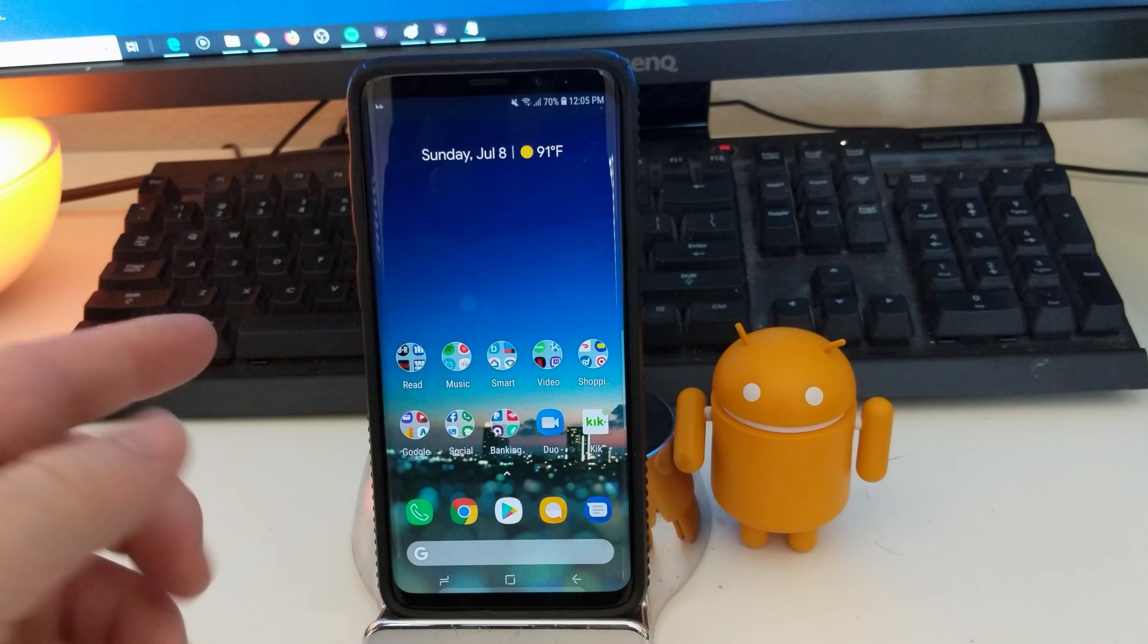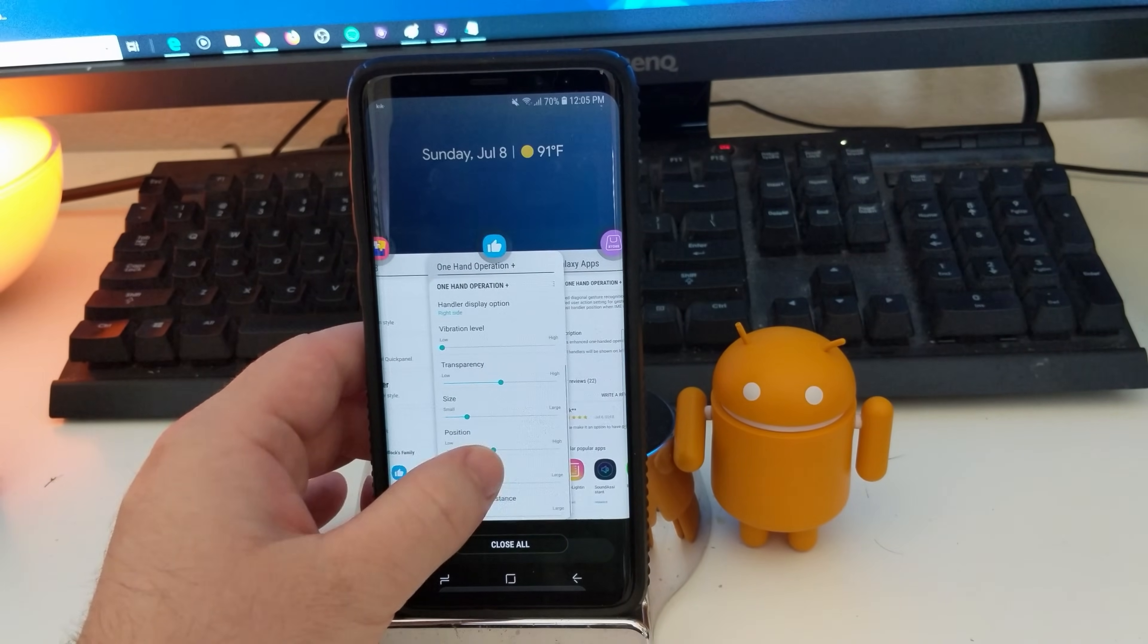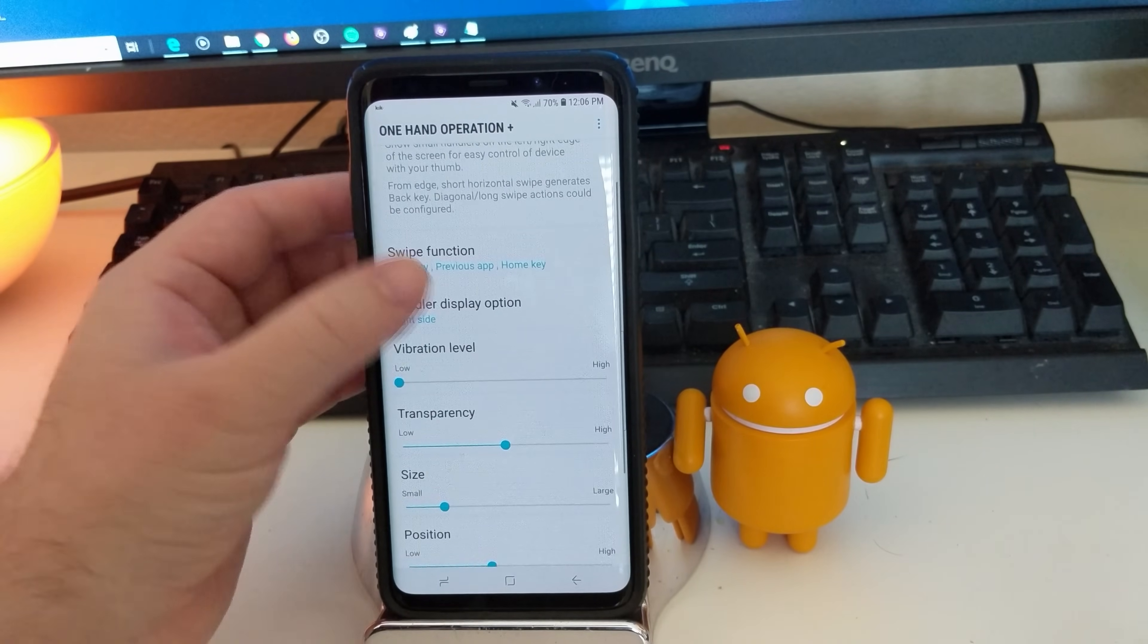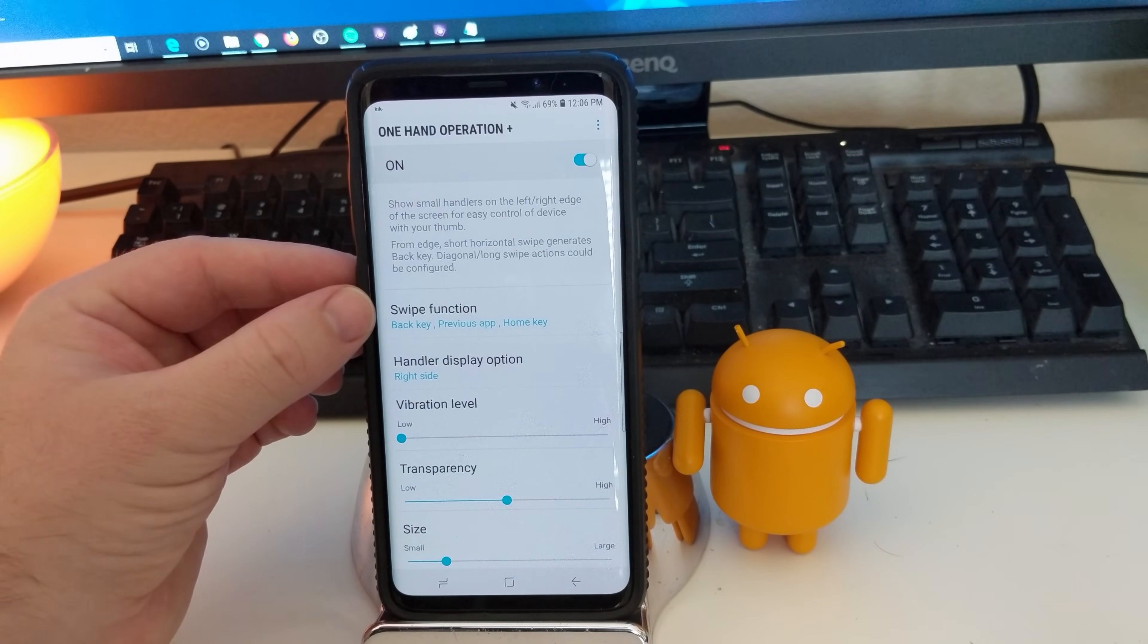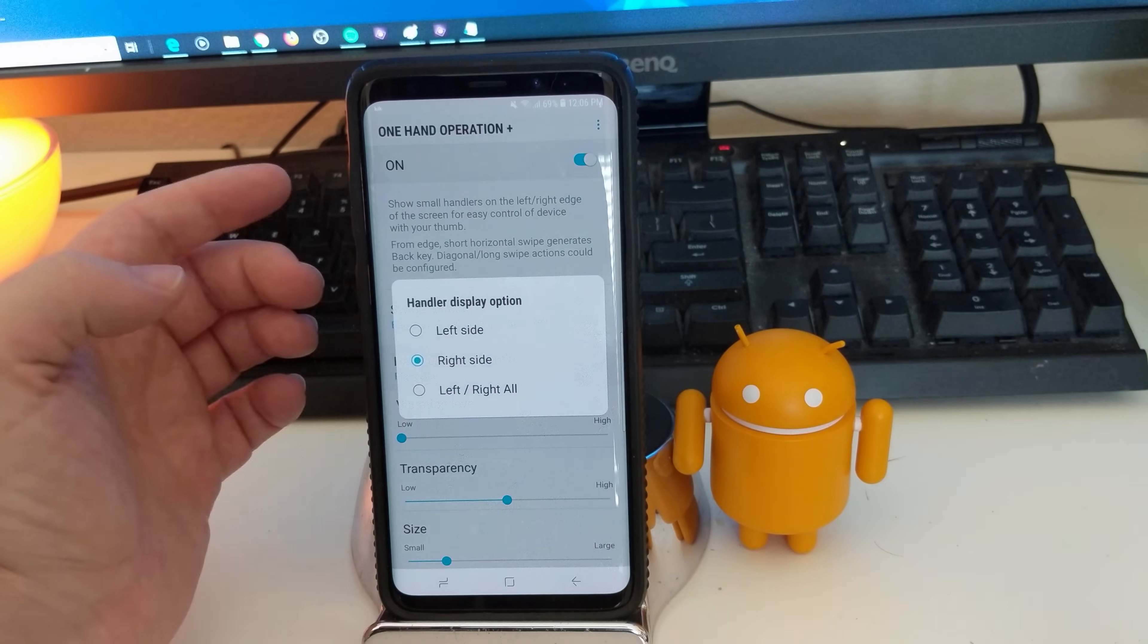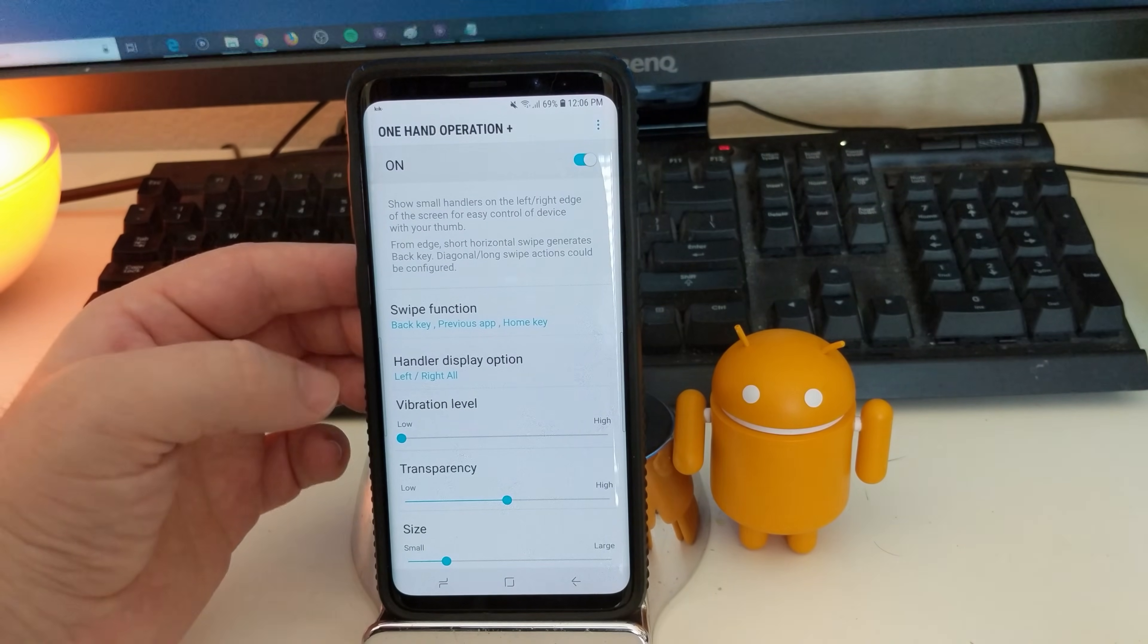And again, you can have it set up on both sides. So let's go back into that setting just so you can see there's tons of settings in here. So when you go back to the main screen of the one hand operation, I'm back from the swipe function. You can see handler display function. And this is where if you can have it on left side, right side, or left and right.